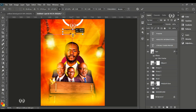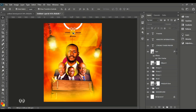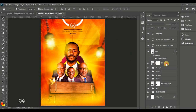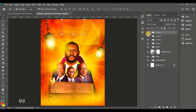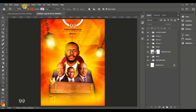Centering your work shows professionalism and makes it very attractive to the eye. Select all and make sure everything is centered. Group them and name the group 'church name'.